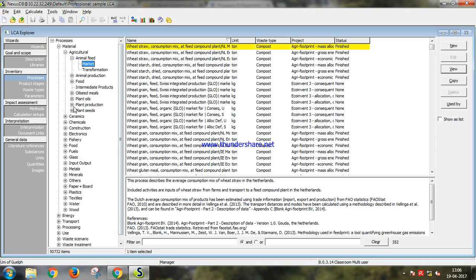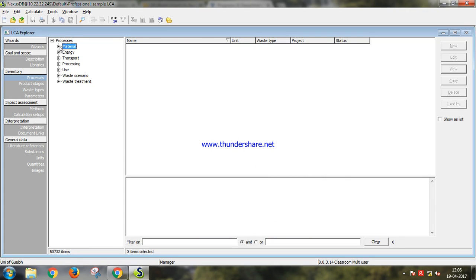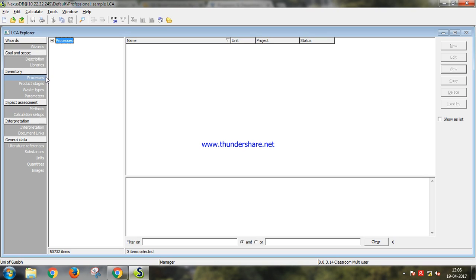LCA is done in four steps which is goal and scope, inventory, life cycle assessment, and interpretation.